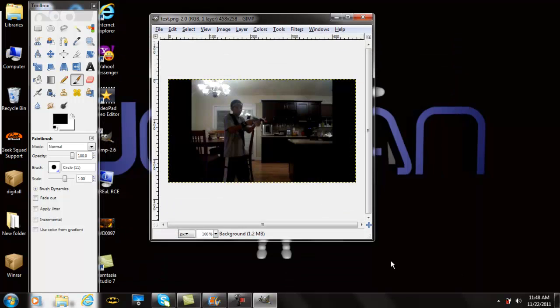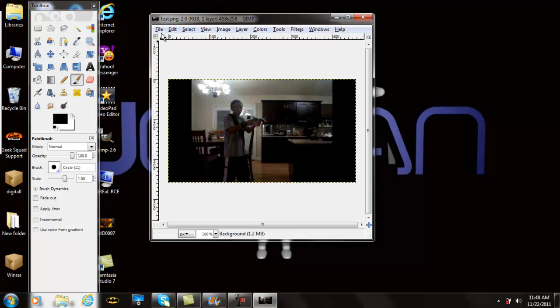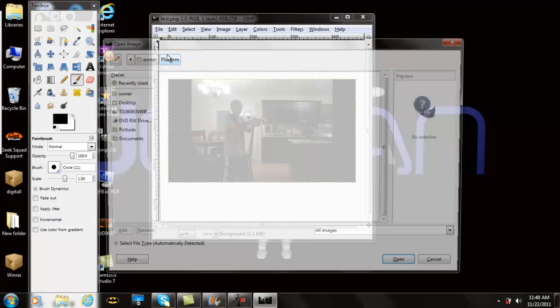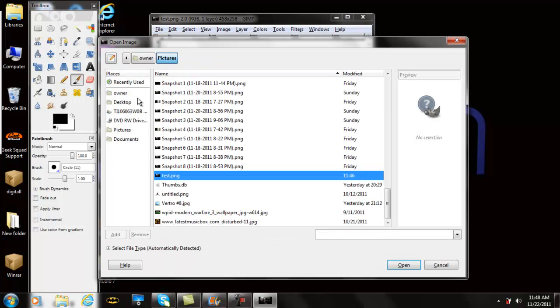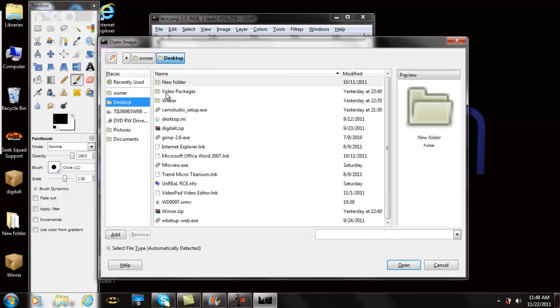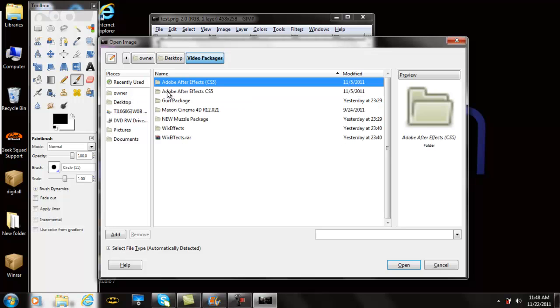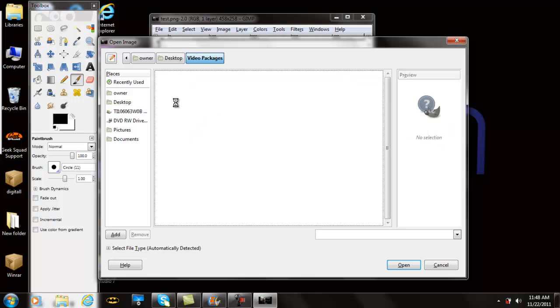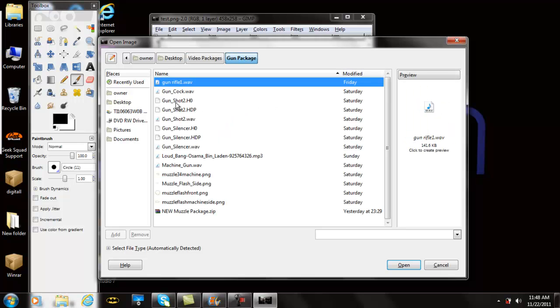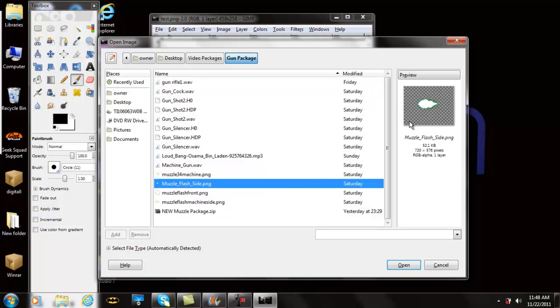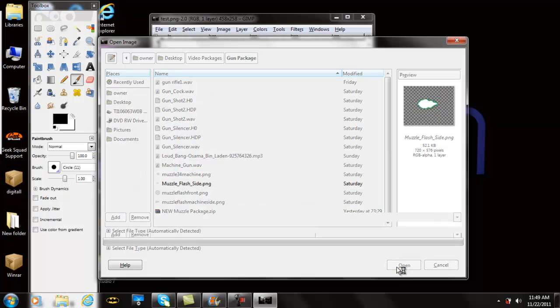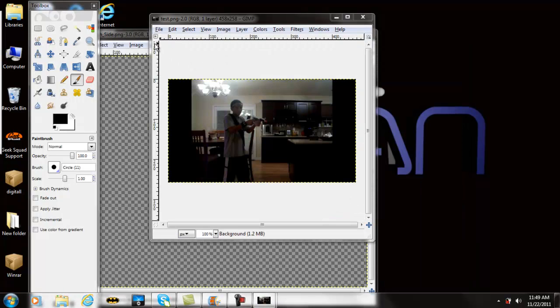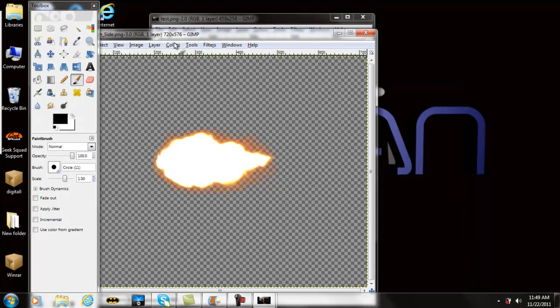I'm going to open that up and there it is right here. Now you want to do File, Open, and I'm going to get a muzzle flare. You can get this from Google, but Google doesn't have it where it's just the flare—it also has a black background. In the links in the description below, I'll provide you with the package. I'm going to go to Gun Package and get a muzzle flare. You have different types that I will provide in the link below.